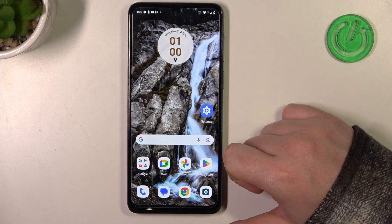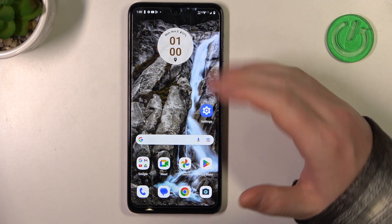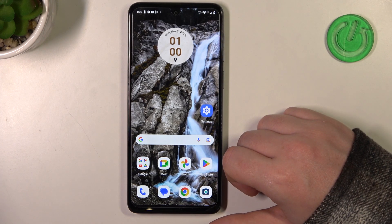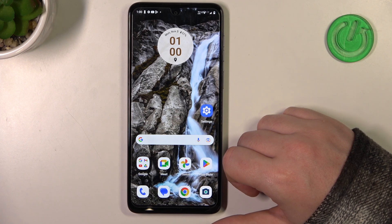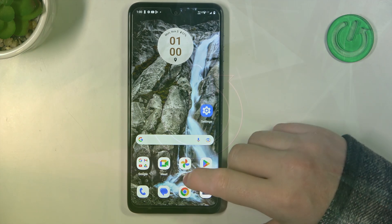Hello! In this video I want to show you how to fix the problem when you have a stable internet connection but you cannot reach any websites on your browser in Motorola Moto G54.